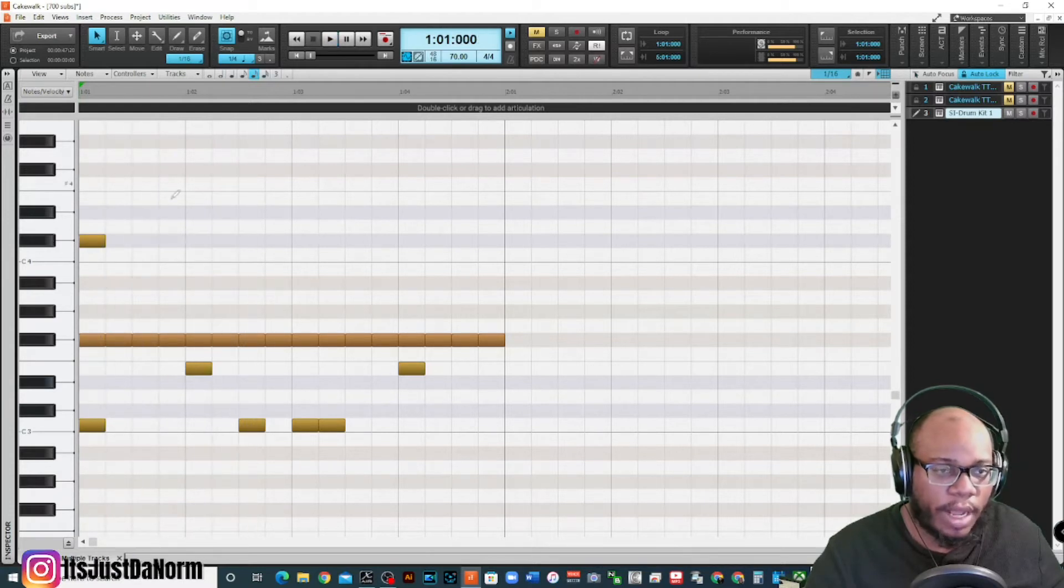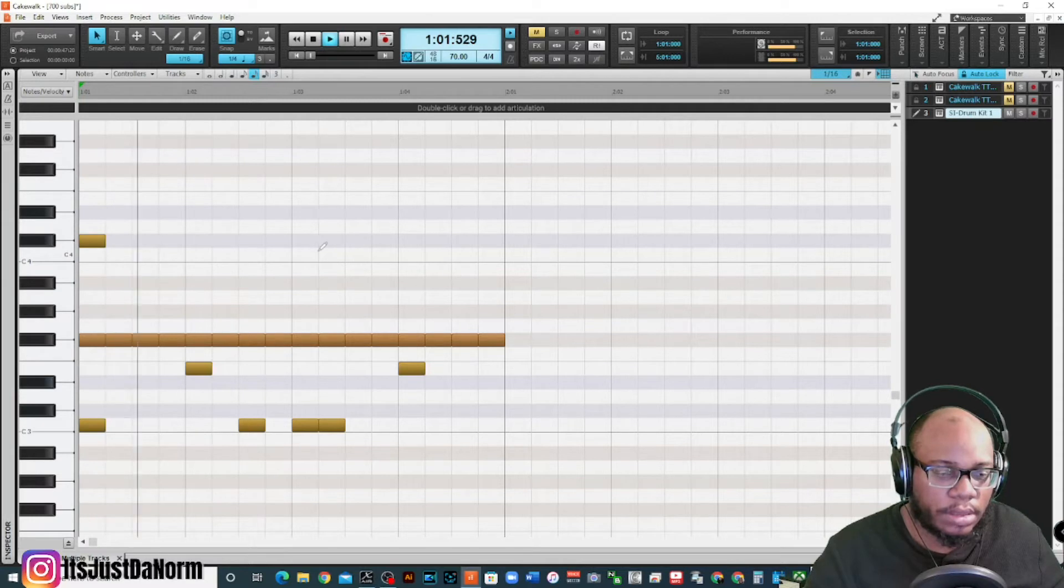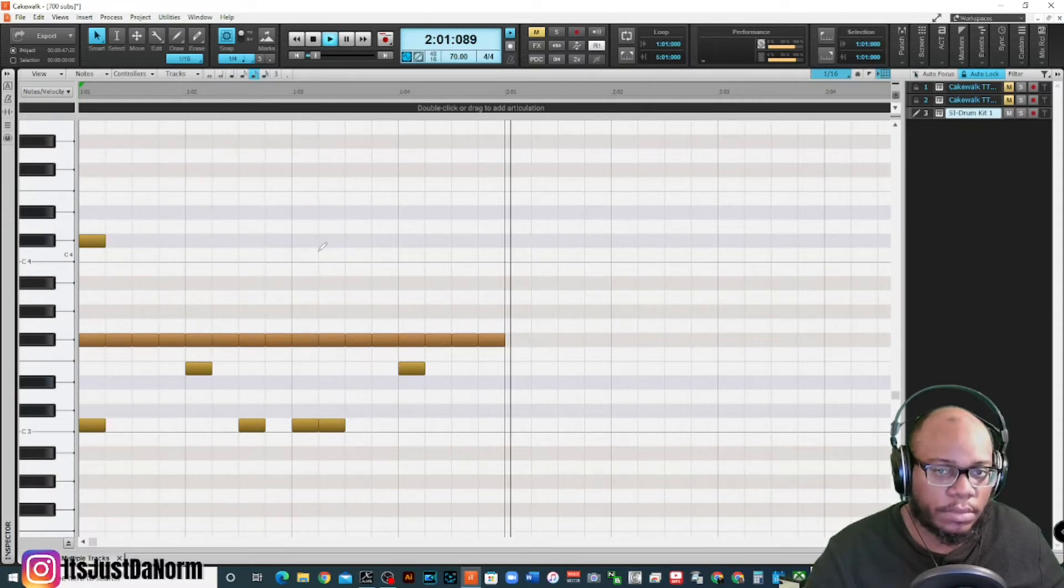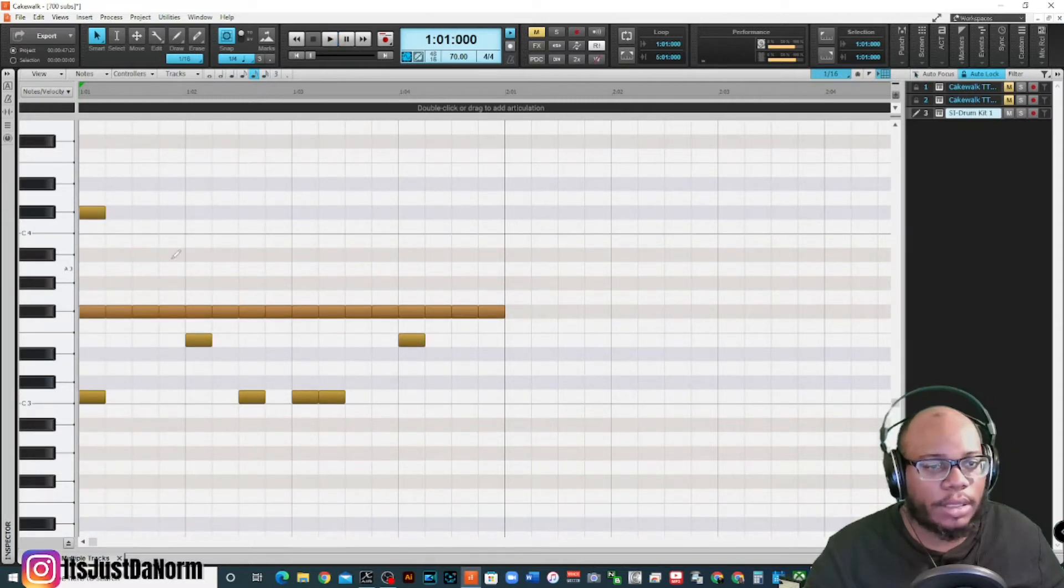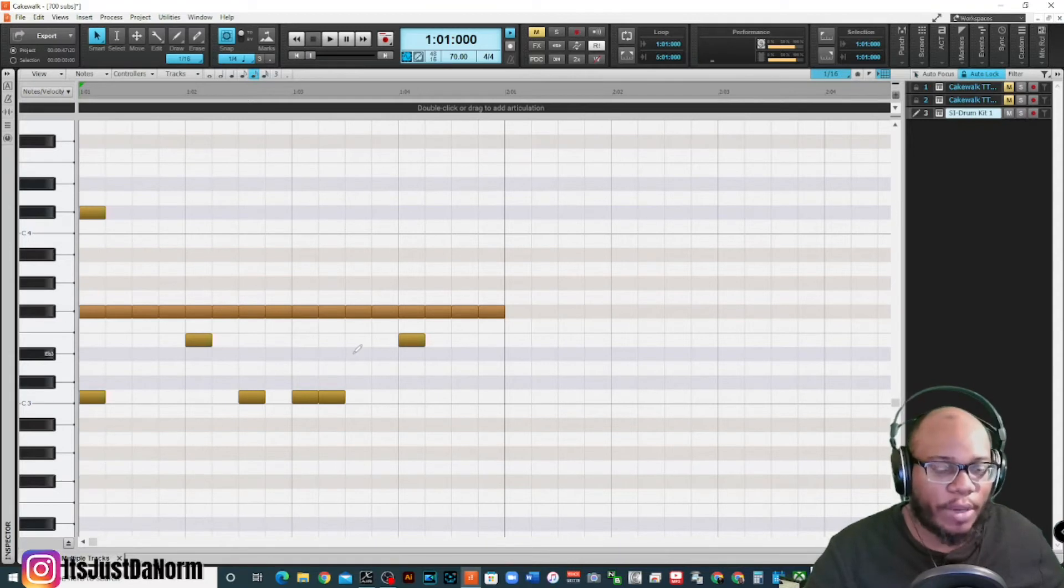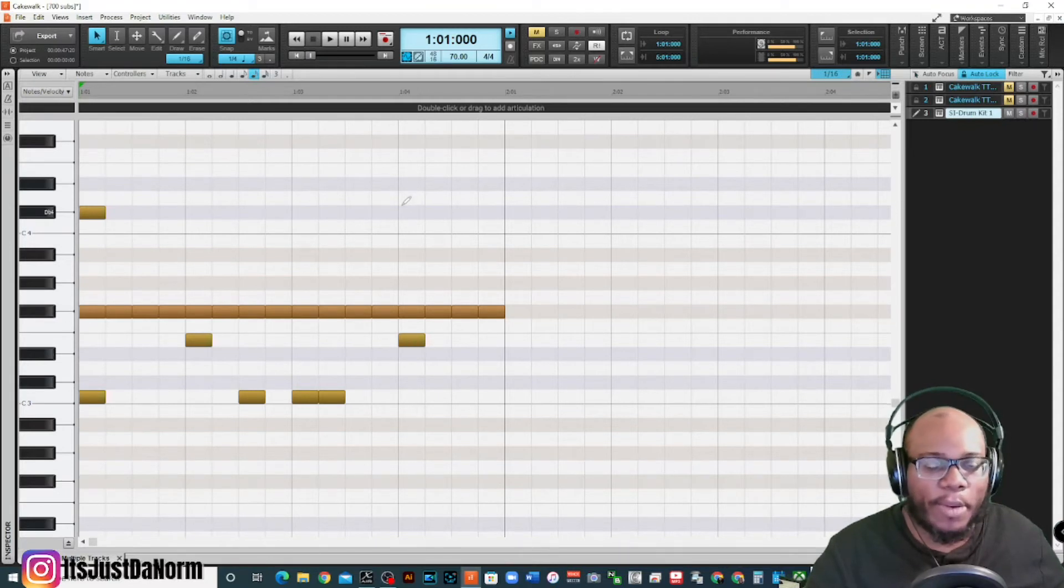You can also double click to put the notes in. So yes, just simple as that, you can definitely draw your notes in.